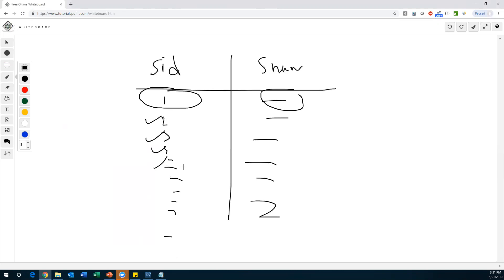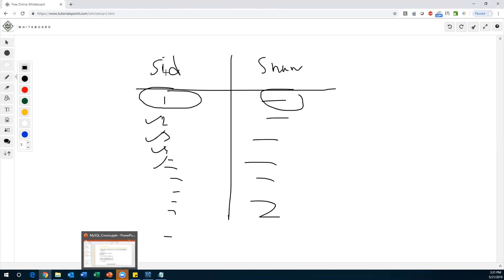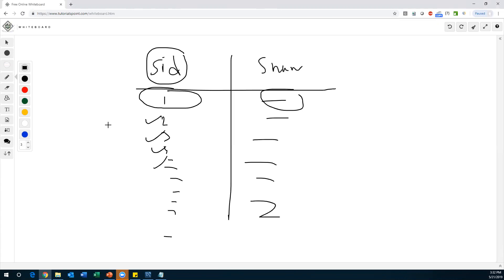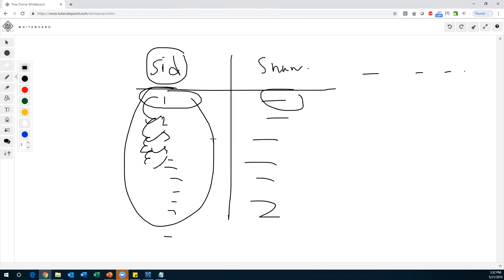Instead of doing that, whenever I'm creating the table, I will apply a property called AUTO_INCREMENT on a particular column. Whenever inserting data, that column value will be automatically incremented and the incremented value will be updated inside the table. So we don't need to insert these values manually.